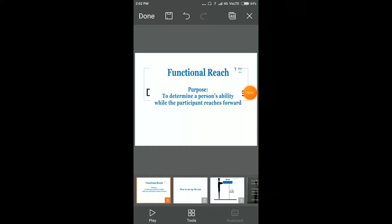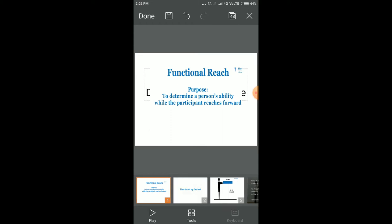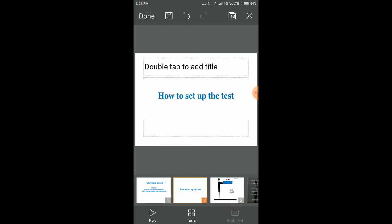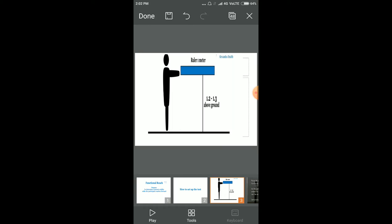In this video I'm going to talk about the functional reach test. The purpose of this test is to determine a person's ability as the participant reaches forward.